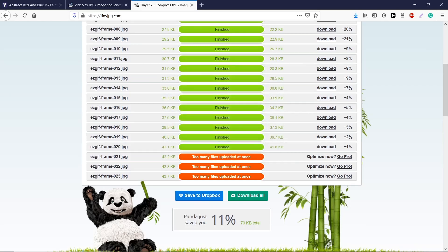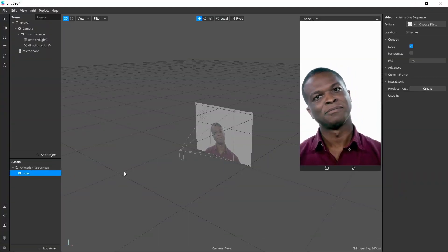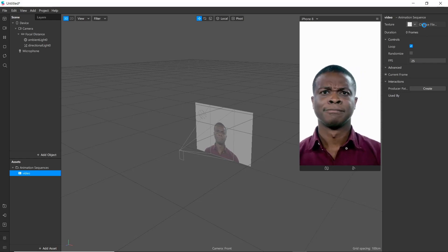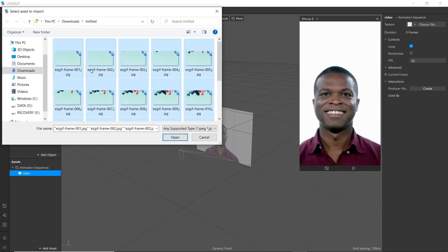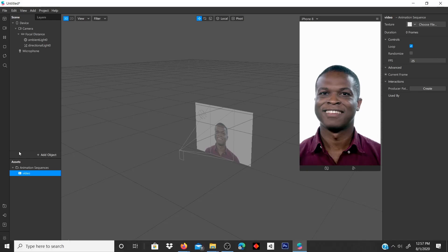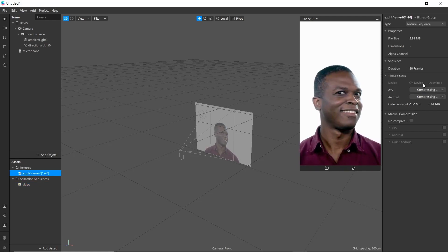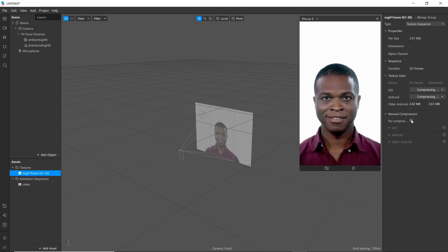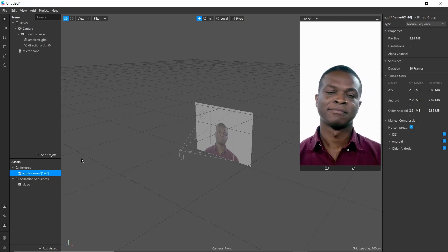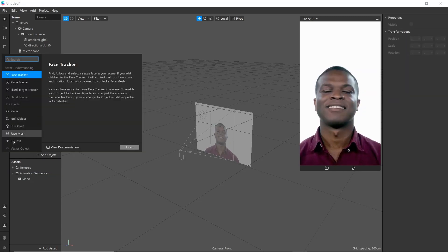After completing the download, go to Spark AR and select Animation Sequence, choose file, select all, and open. You can choose compression settings as well.